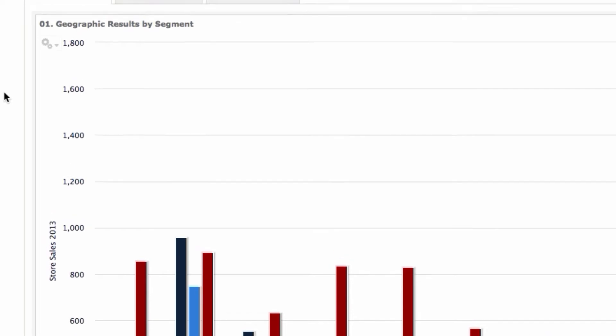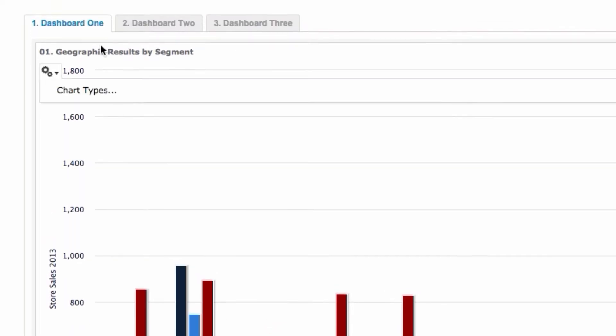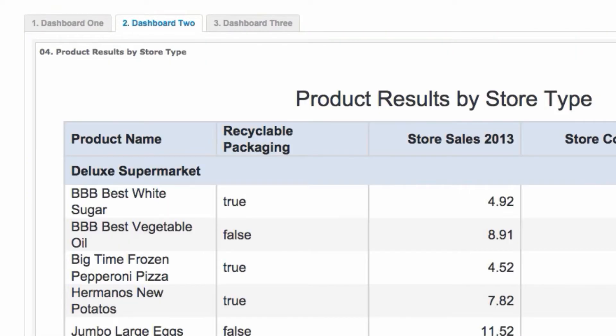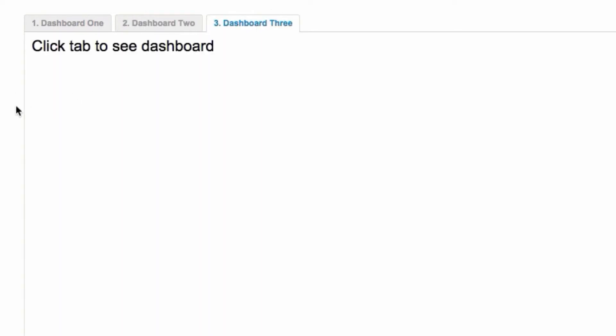And as you go and you click on the other tabs, your other dashboards will automatically be generated.